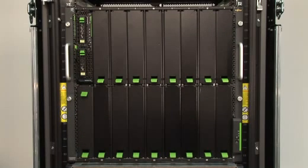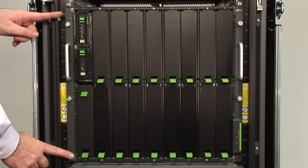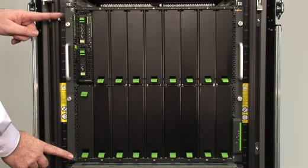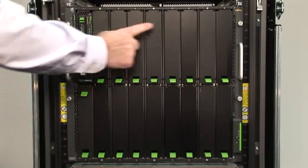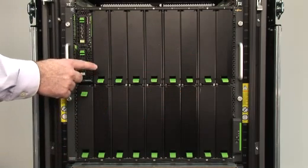Front view of the Fujitsu Primergy BX900 Blade Chassis. The chassis is 10U high and has two rows for 18 blades.